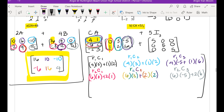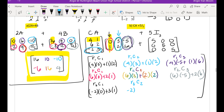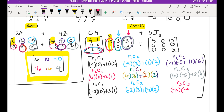Then we are going to go back to row 3, column 1. Row 3 is negative 2 times 0 plus 3 times 1. Then row 3, column 2: negative 2 times 3 plus 3 times positive 2. And the last one — row 3 and column 3: negative 2 times negative 5 plus 3 times 6. That's what we do every time we multiply two matrices — one entry at a time.